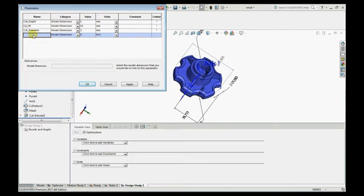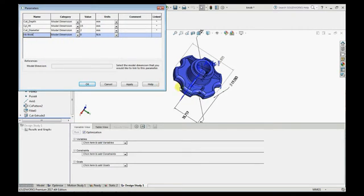Here we have selected dimensions of cylindrical height, rib thickness, cut diameter, curve depth, and given the range of values. So here you can add the rib thickness.